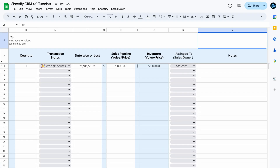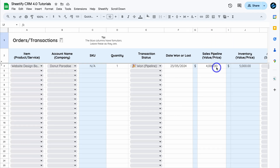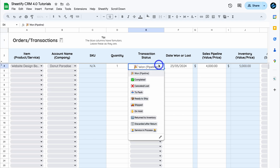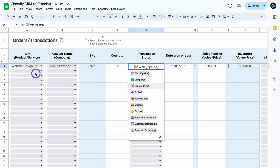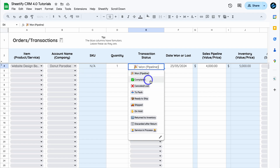Back in Transactions, you can see the assigned sales or deal owner and add notes. Once you're ready to complete the transaction, navigate to Transaction Status. There are various statuses available — these are also useful if you want to manually add transactions directly here, skipping the sales pipeline process entirely.